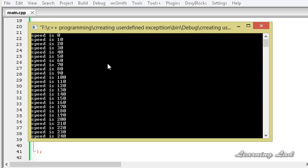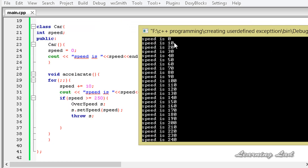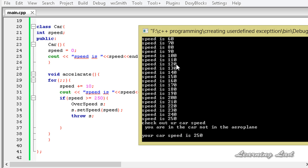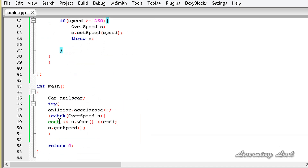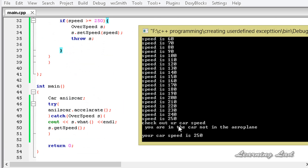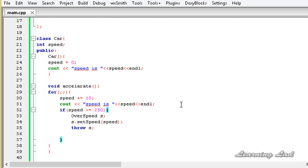Now you can see our car started at 0, then accelerated — 10, 20, 30, 40 — similarly up to 240, 250. At that time when the speed becomes 250 the exception is thrown, and it says 'Check out your car speed' — that's from the catch block.